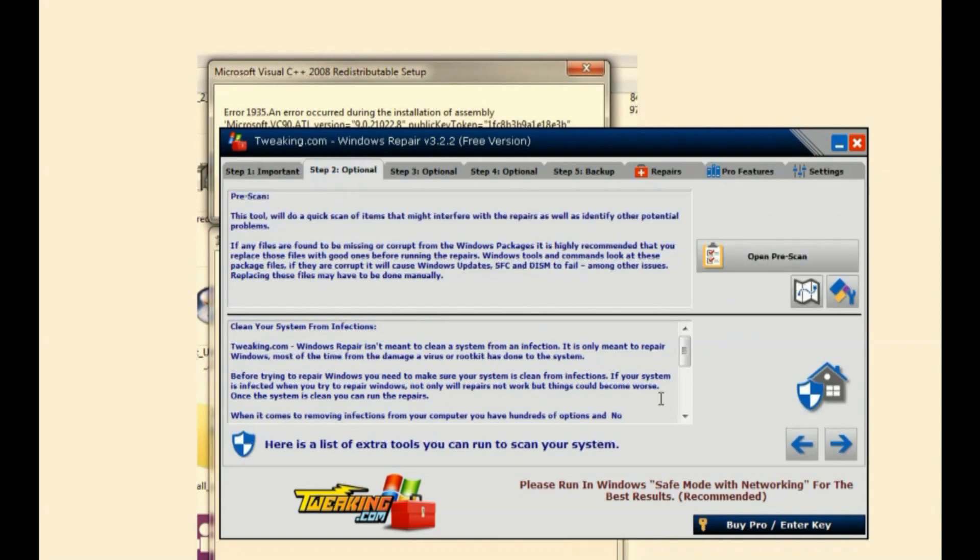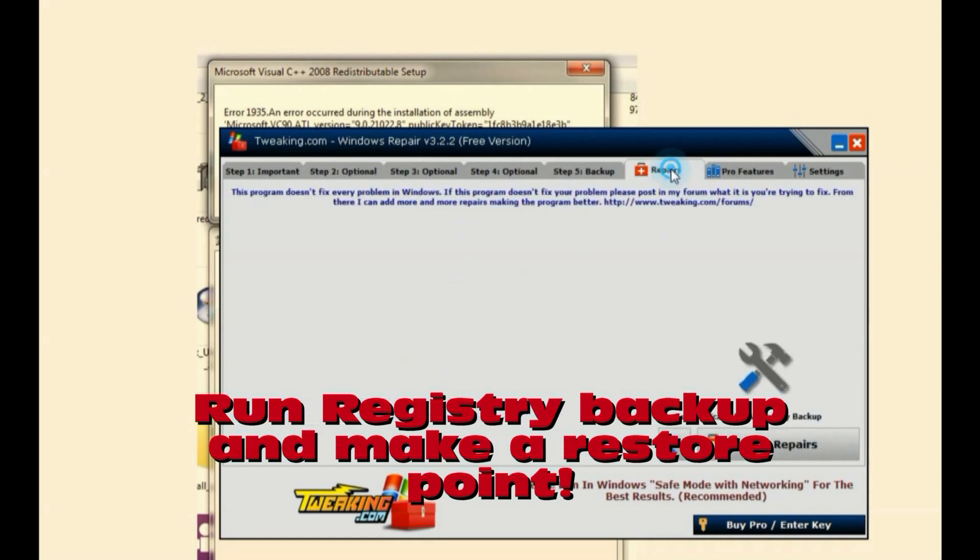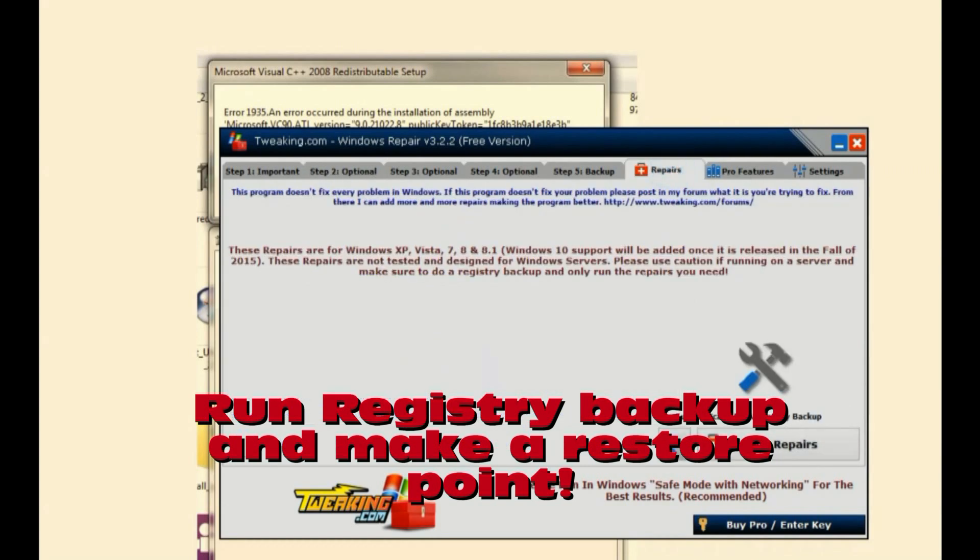I went through the optionals, curing the problems in the reparse points, and then I came over to the repairs and clicked on repairs.